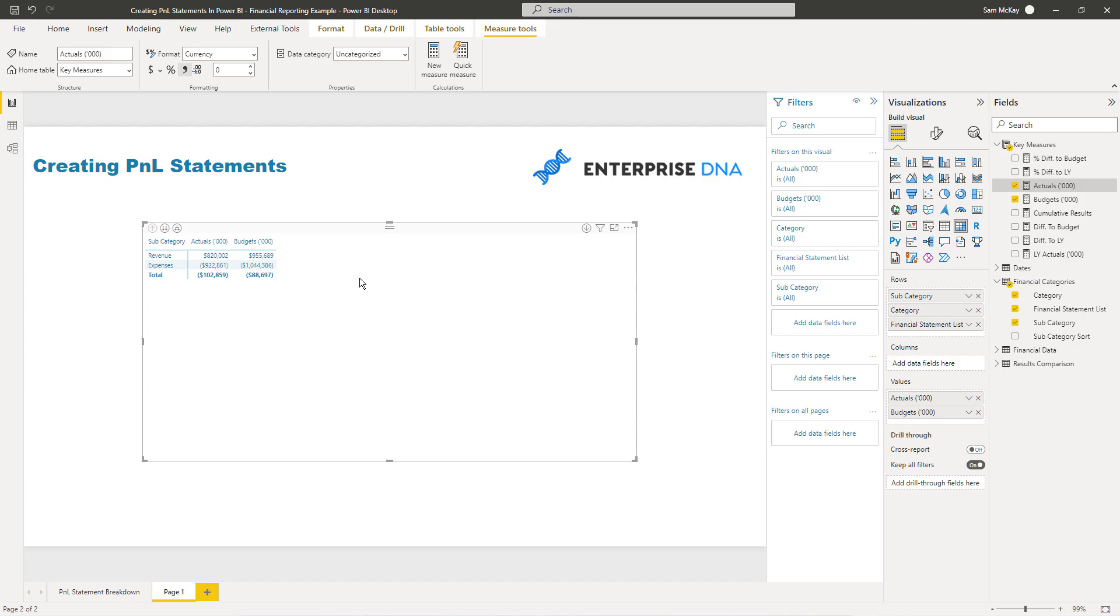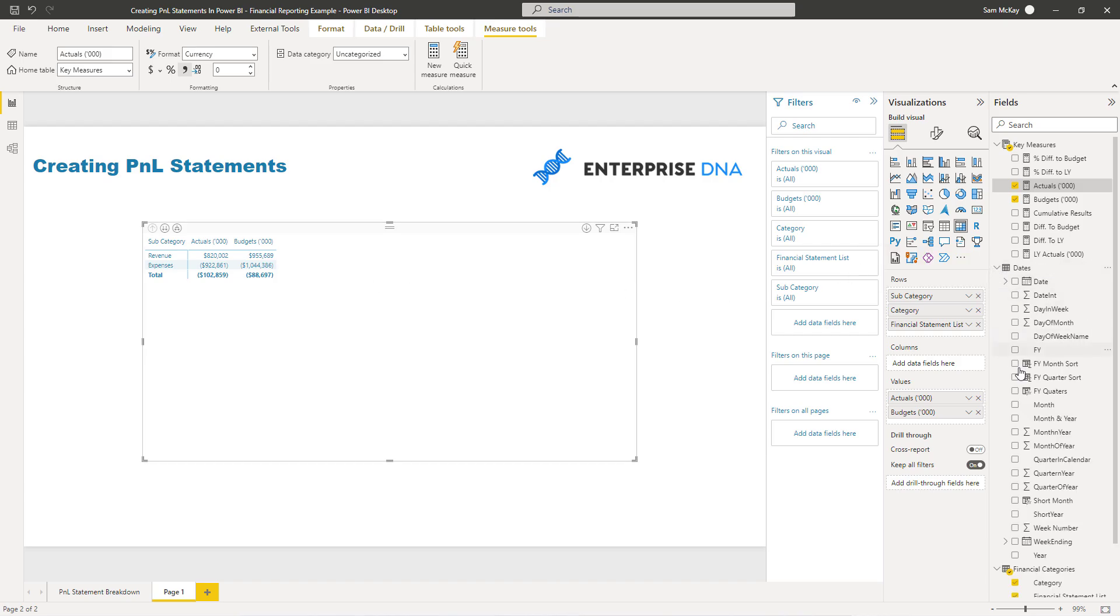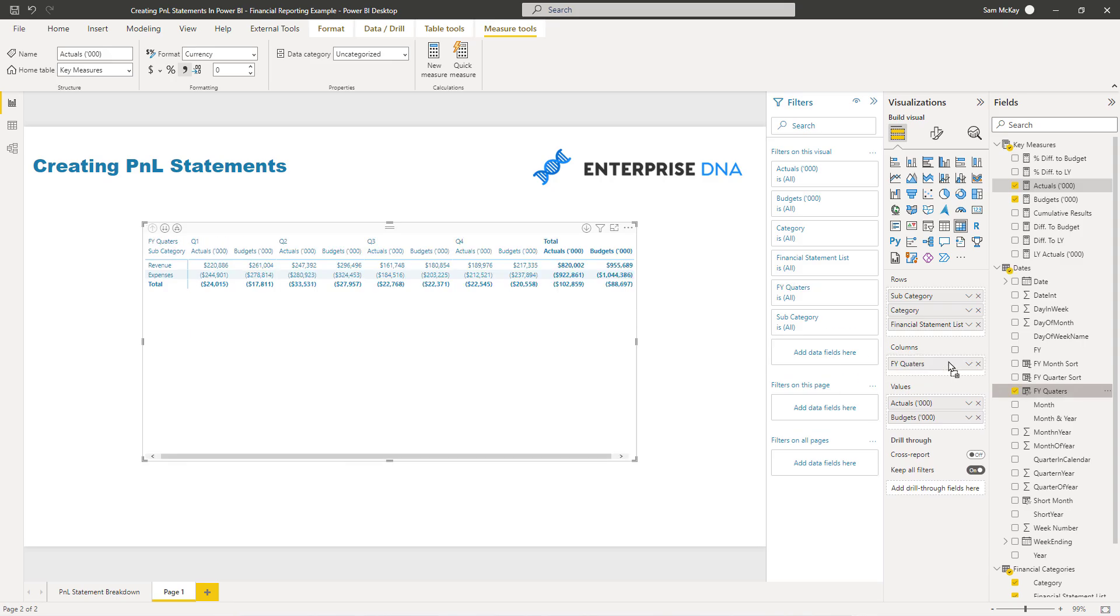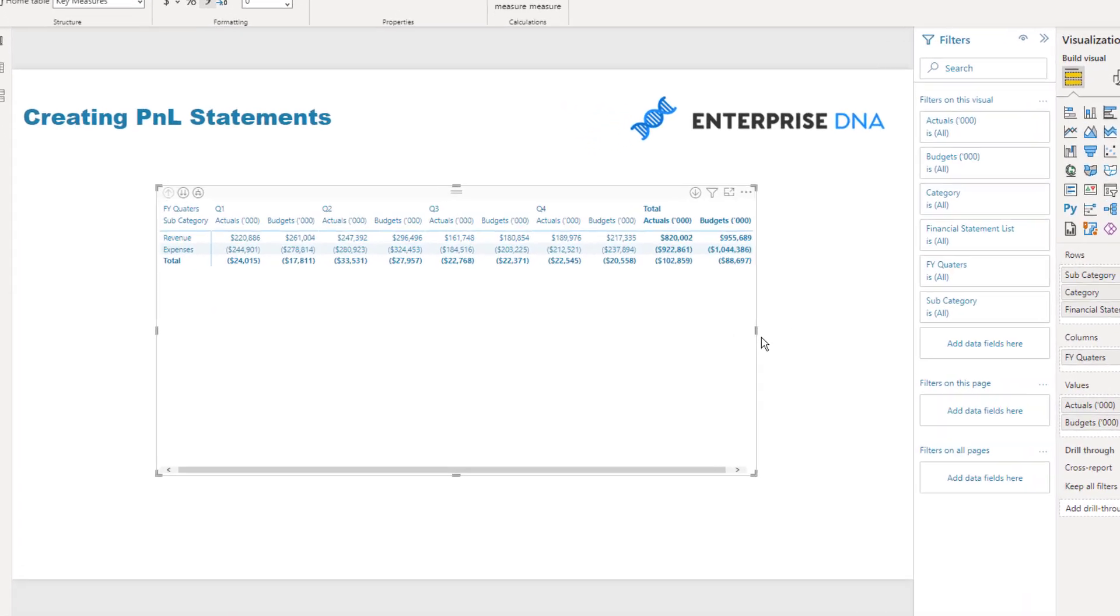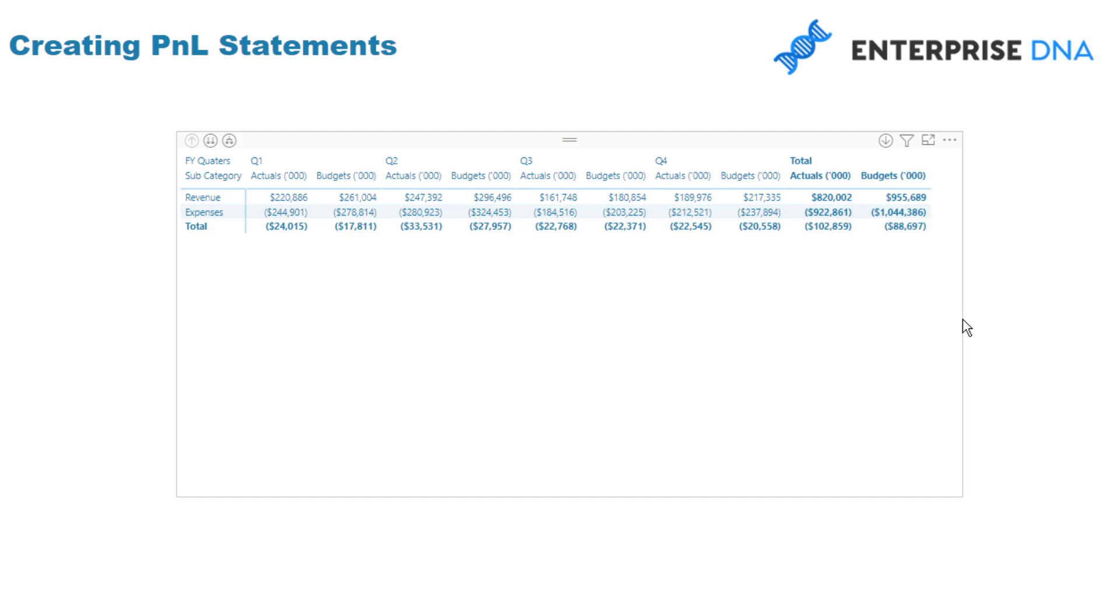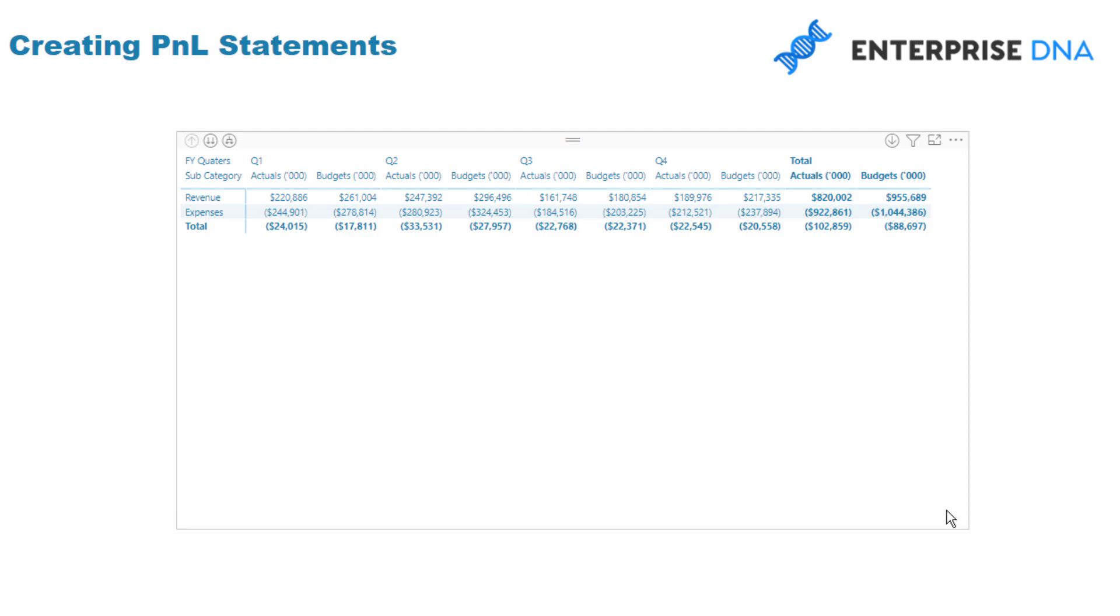The last thing I'm going to do is I've got my dates field here and I've got my financial quarters, which I've created, and I'm going to put those into the columns. You'll see that we have this breakdown here like this.